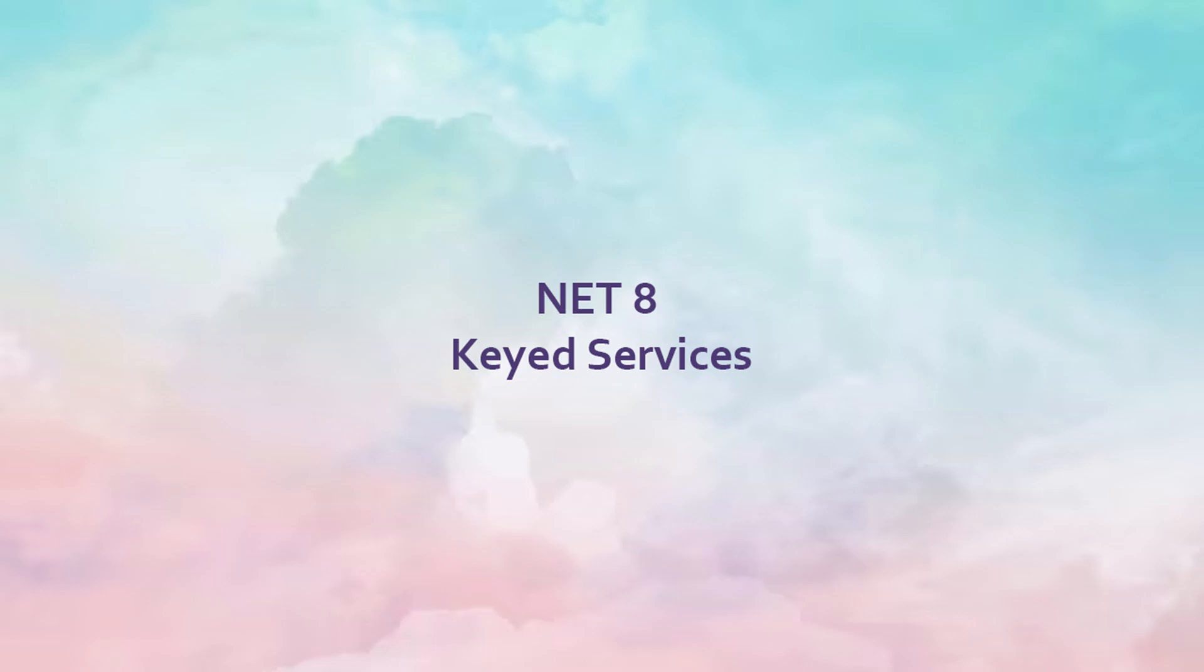Hello friends. Today we are going to discuss one of the DI improvements that Microsoft has introduced in .NET 8, and that is keyed services.